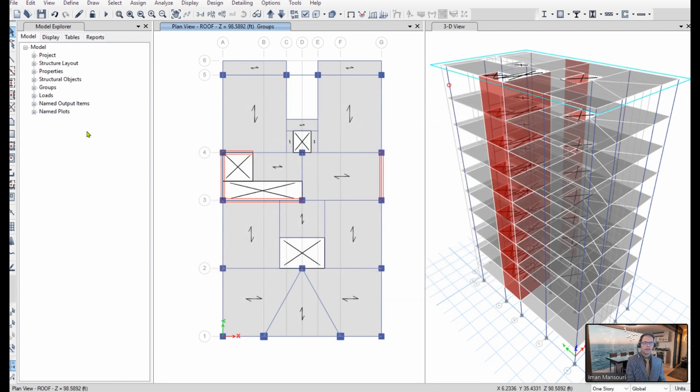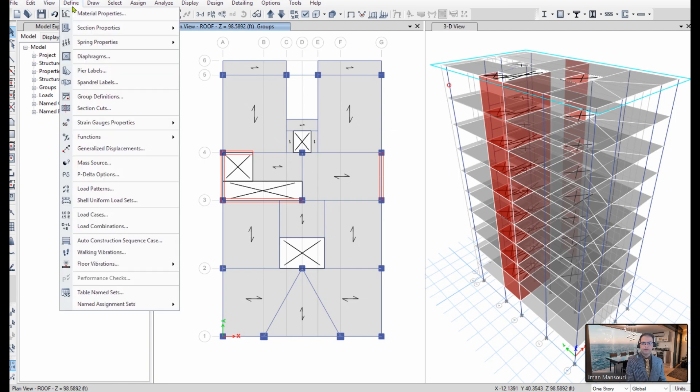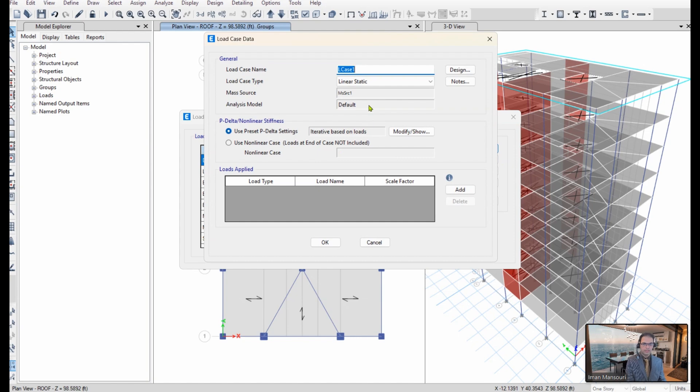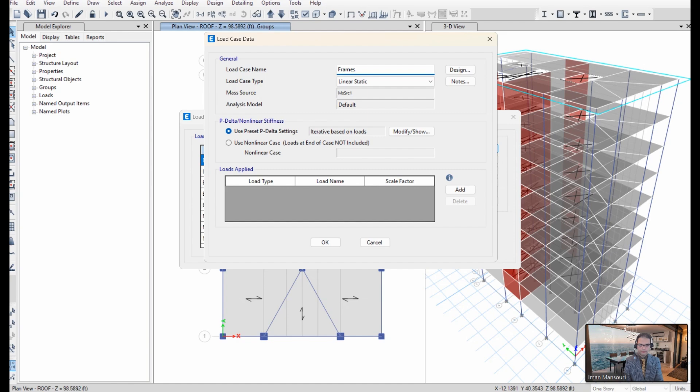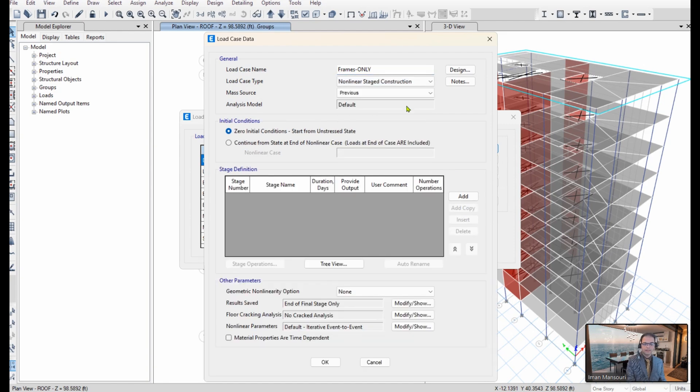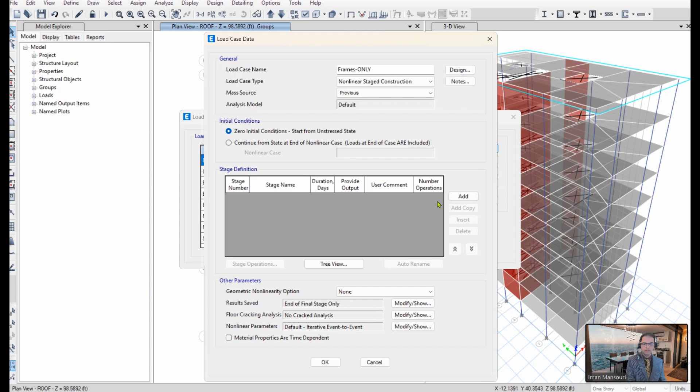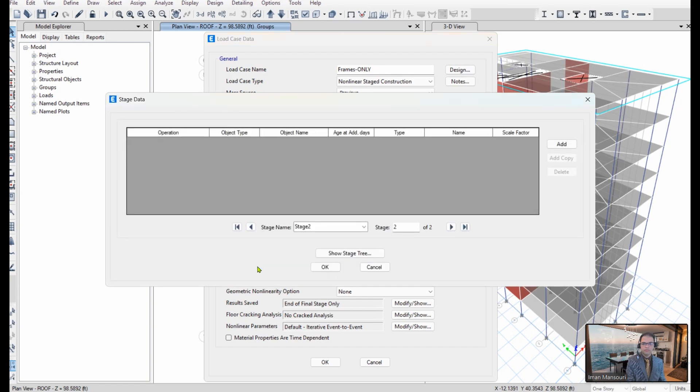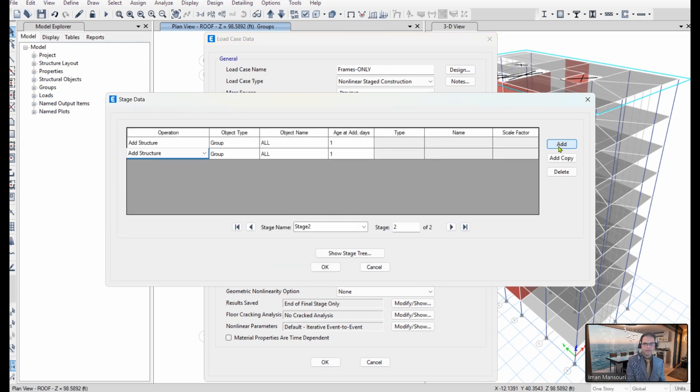Next, I go to define, load cases, and I'm going to create a new load case and name it as frames only. I set the analysis to nonlinear staged construction, so I can define a multi-stage analysis. And then over here, hit add, then I go to stage operations, add, add.